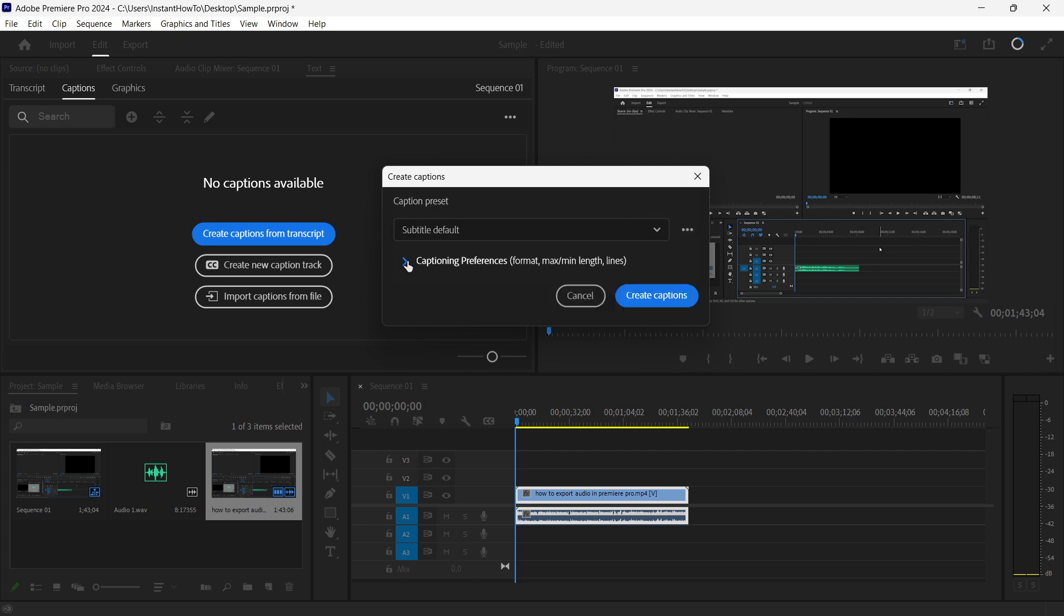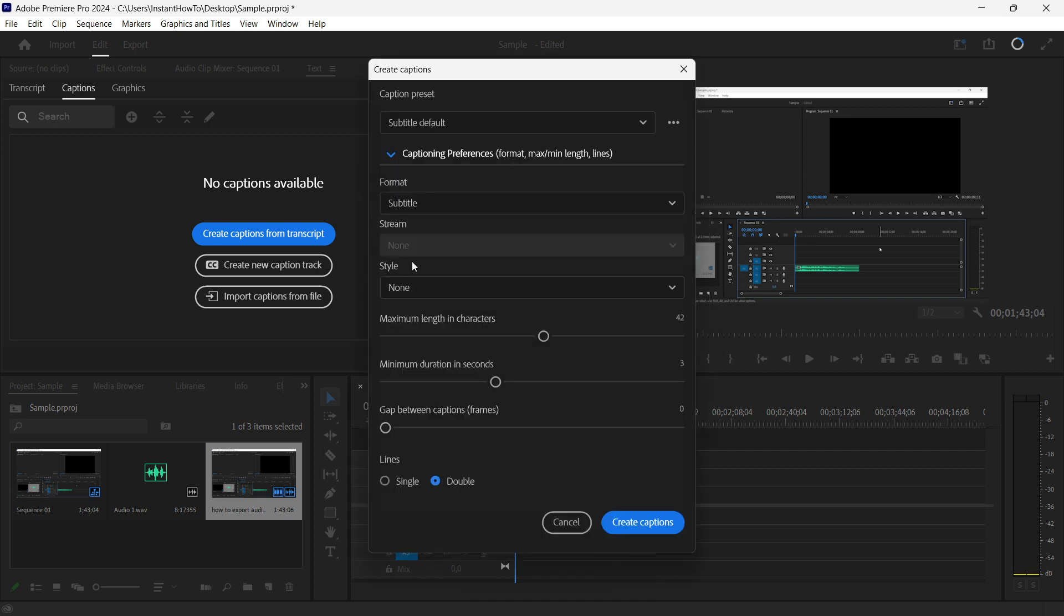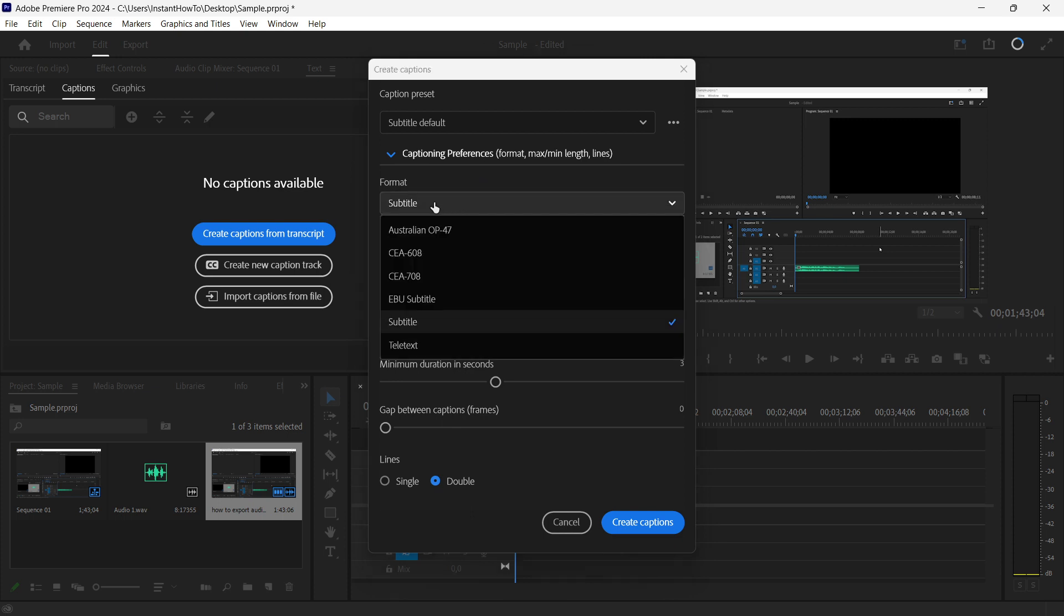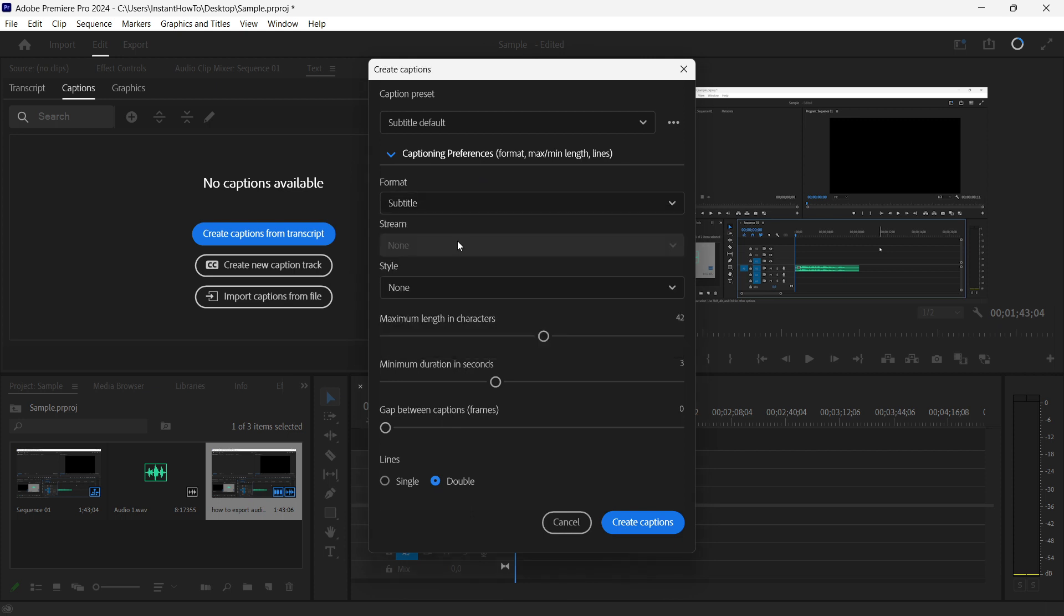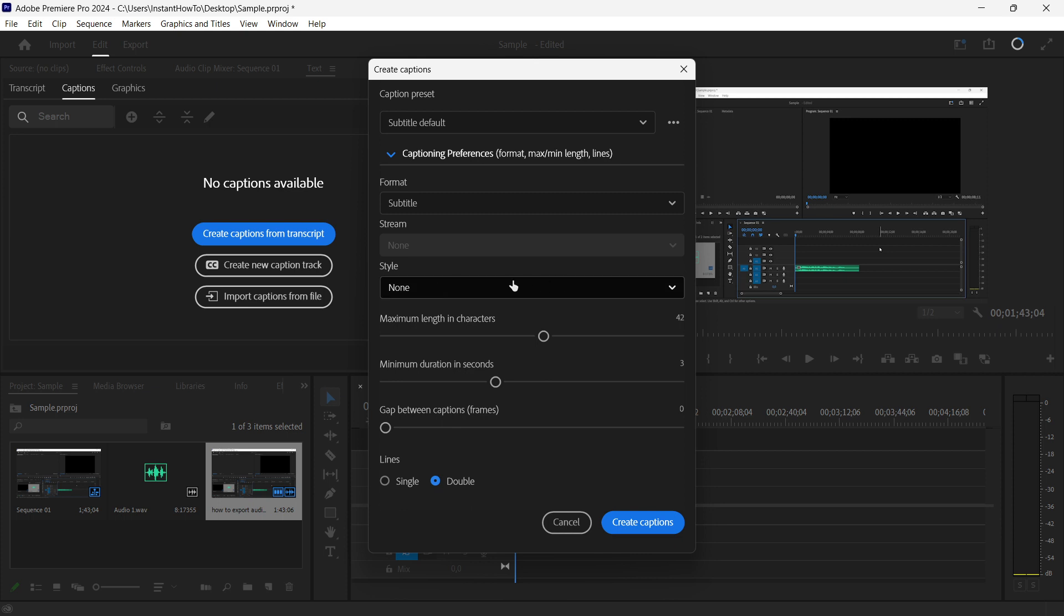You can also adjust the captioning preferences. You can change the format and style if you have custom styles. You can adjust the maximum length in characters, minimum duration in seconds, and the gap between captions. You can also choose whether you want two lines or a single line. I'm going to leave it on single.